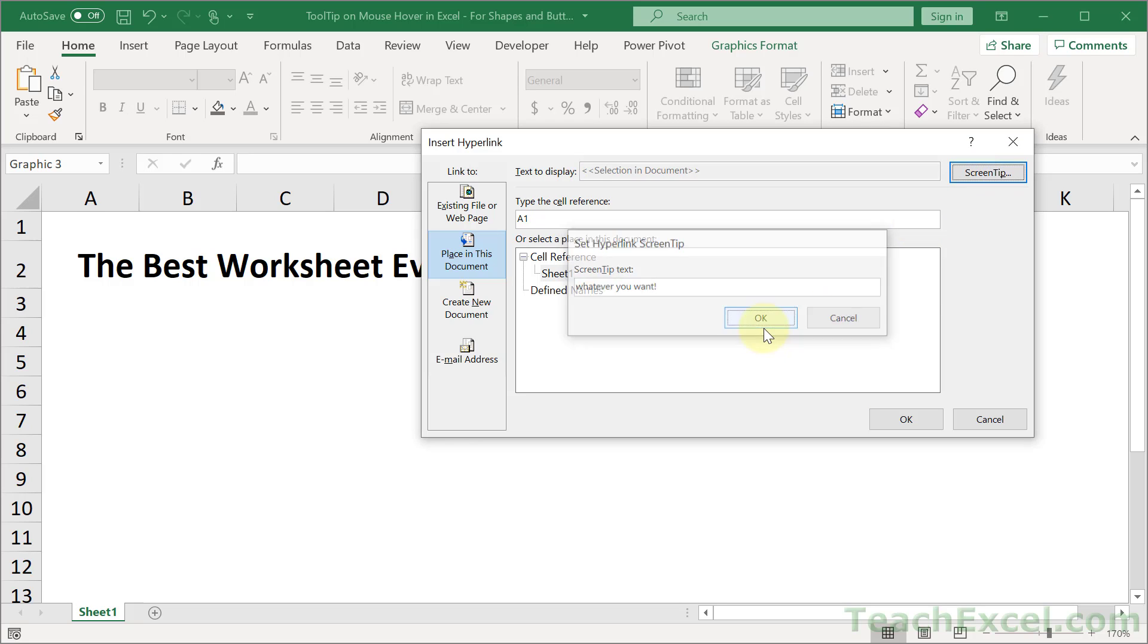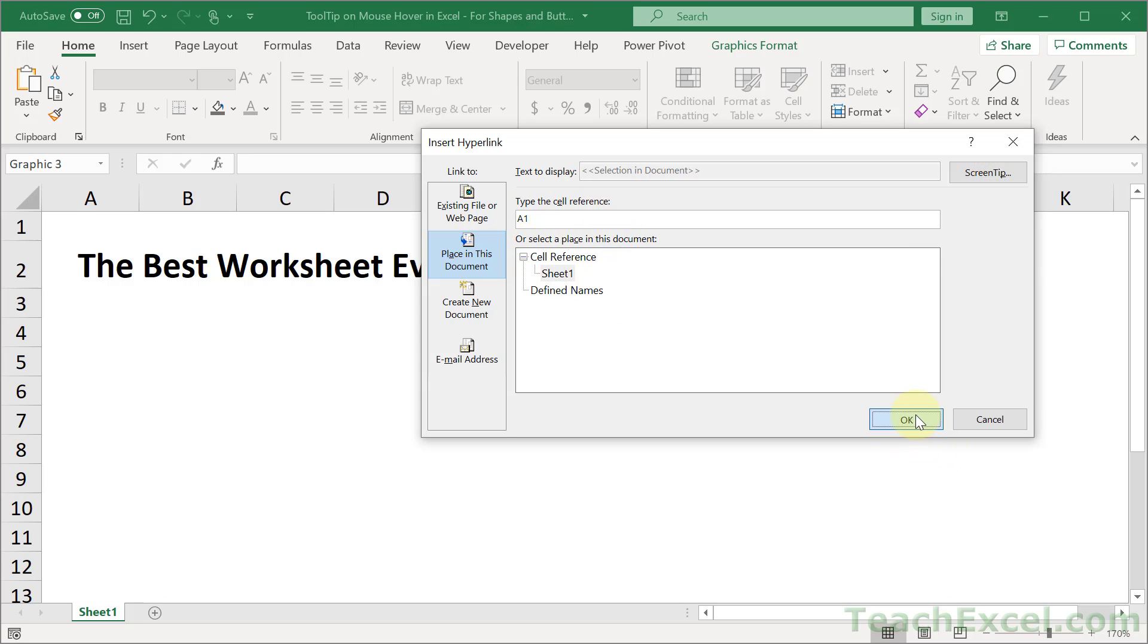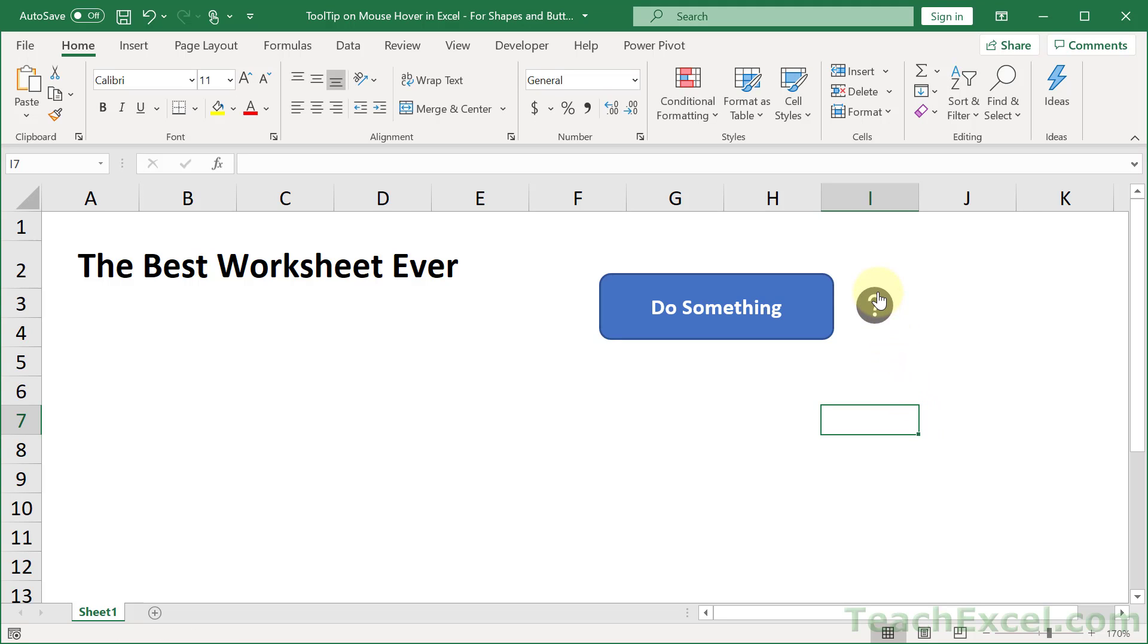Hit OK and have a cell reference in the current worksheet and then hit OK. Click away. Hover over the shape and now we have our tooltip, whatever you want.